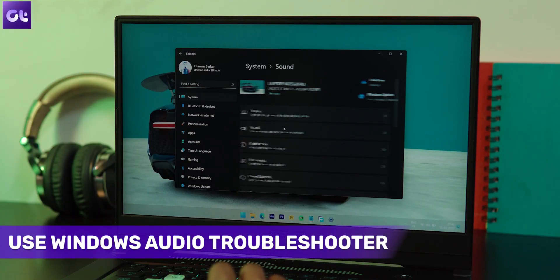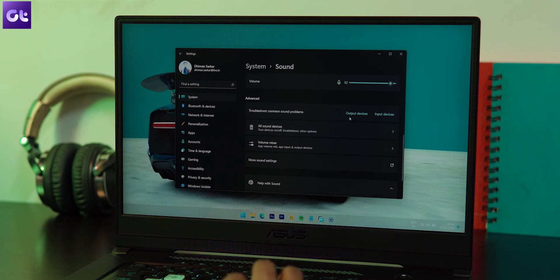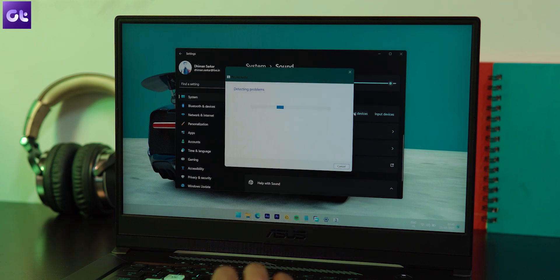The reason audio services get disabled automatically is because Windows can sometimes be quirky — but it's also smart enough to diagnose the issue itself. Open the Sound Settings page, scroll to the Advanced section at the bottom, and find the Troubleshoot Common Sound Problems option. Click on the Output Devices button next to it. Windows will now start detecting the problem and fix the no-sound issue on your PC.